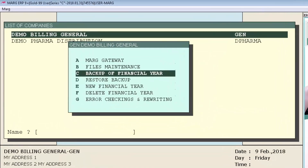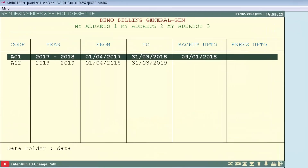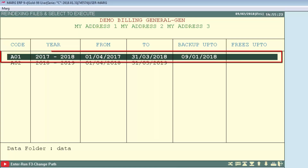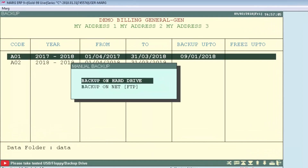From this menu, choose 'Backup of Financial Year' and press Enter. It will display the financial years of the selected company. From here, select the financial year of which you want to take the backup.